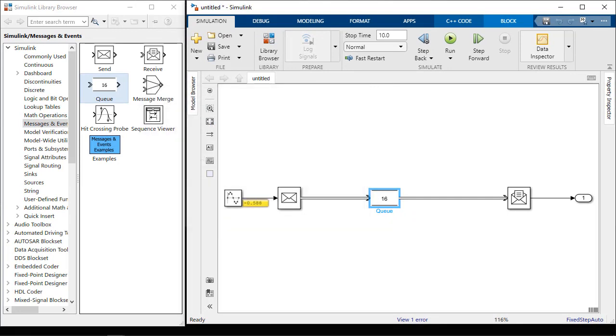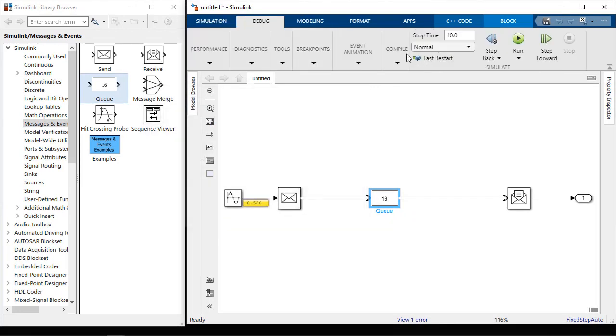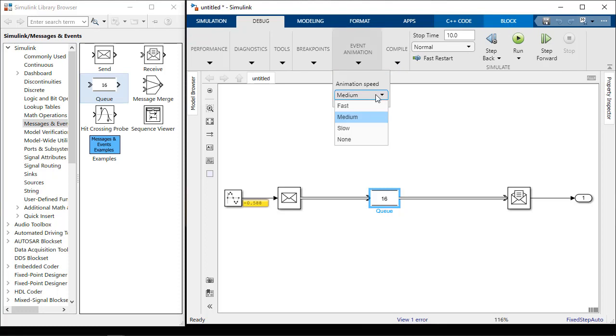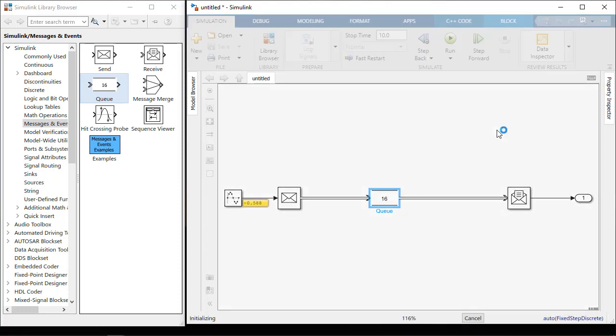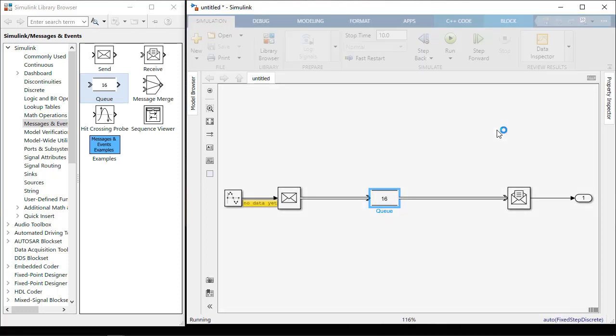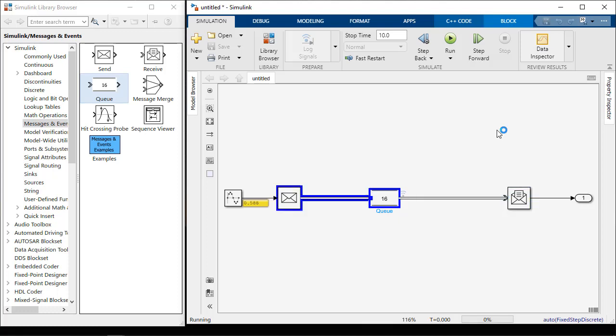I can debug my model using event animation. I can choose the animation speed that shows while running the model. This shows me that my messages are being sent and when they are arriving.